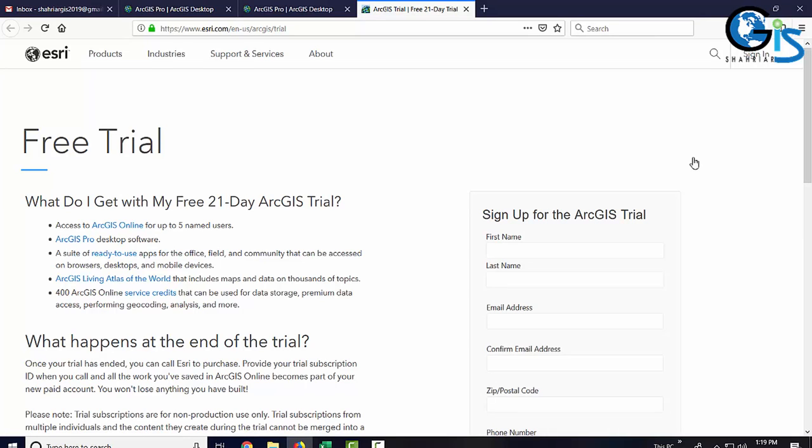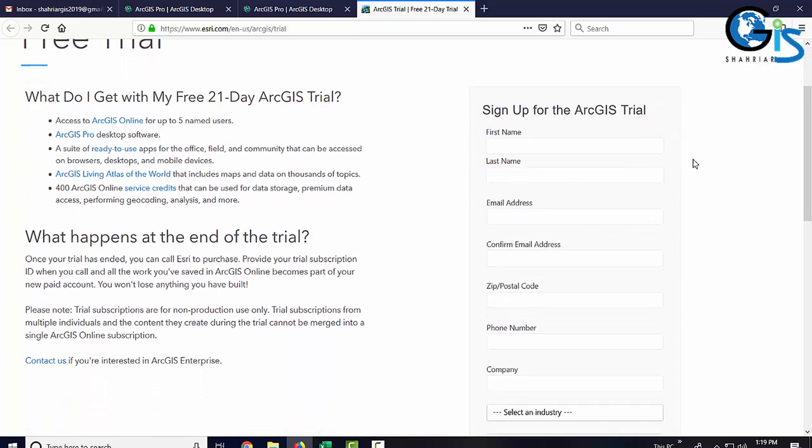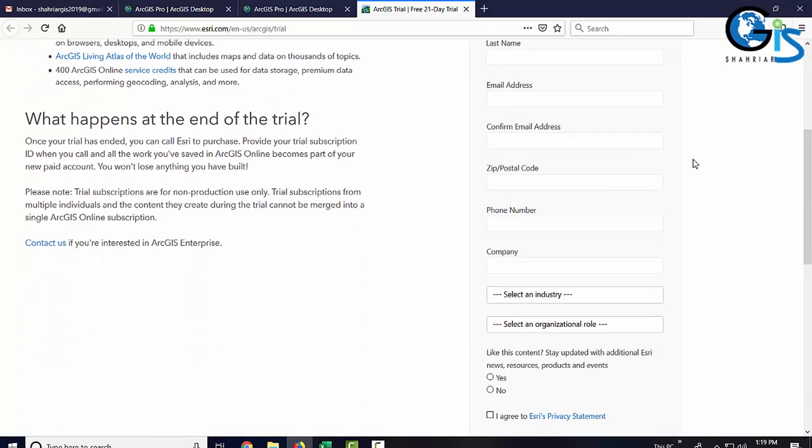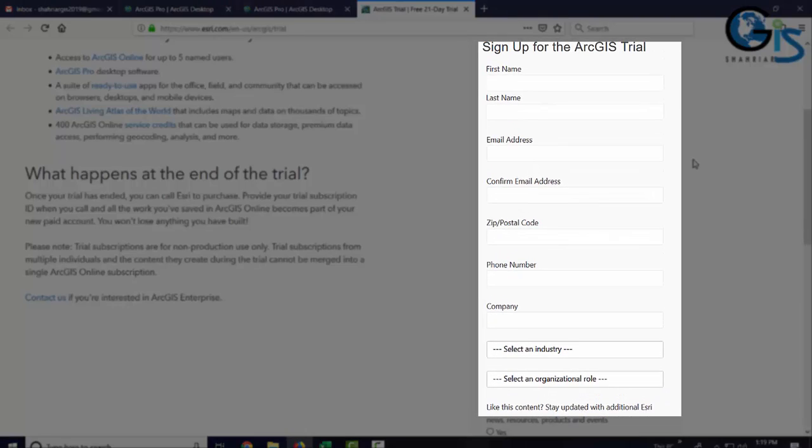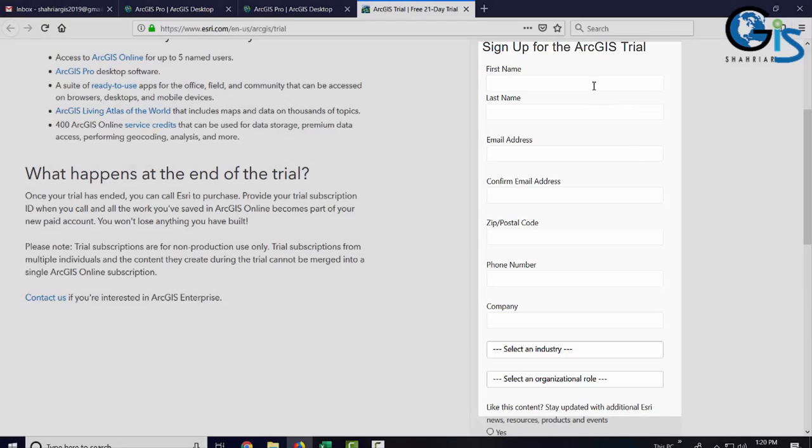We are going to fill up this form to sign up for the ArcGIS trial by providing few simple informations of us such as first name, last name, email, zip code, phone number, company, industry and organization role.